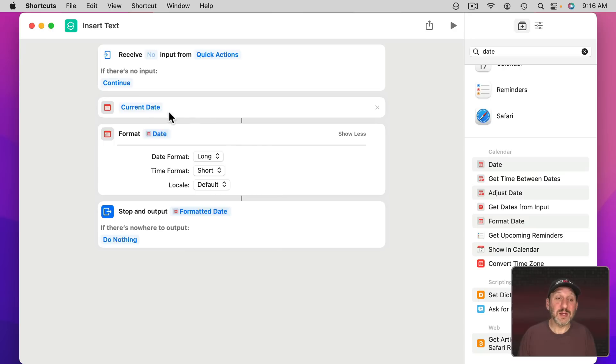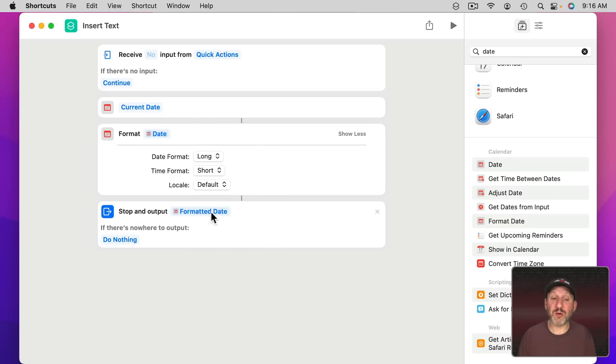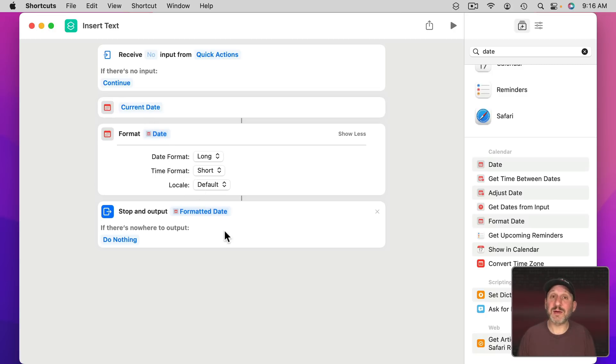You see Current Date is fed into Format Date and then the output of that is fed into Stop and Output and everything is set up there. You want to check all that before you try to use a shortcut to make sure everything is linked properly.